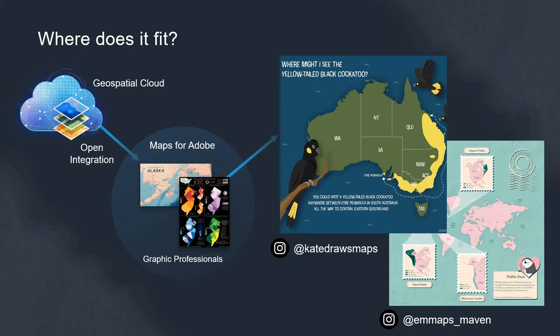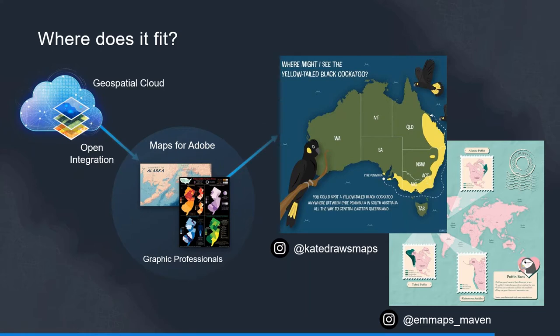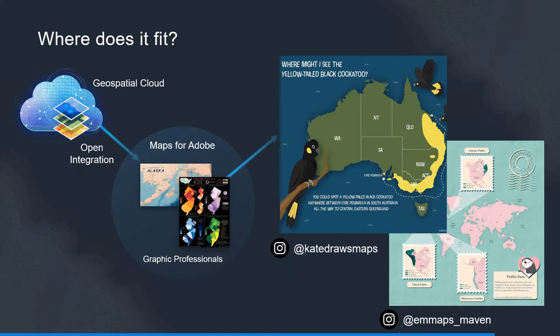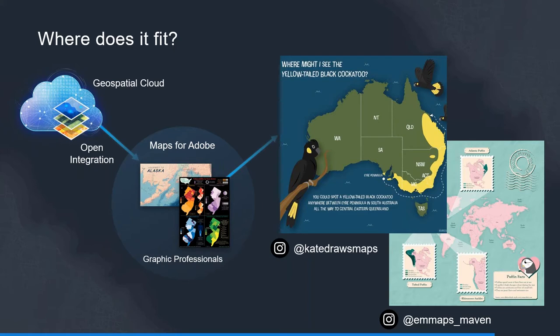You're probably asking where does this ArcGIS Maps for Adobe really fit as part of the broader ArcGIS platform or what we now know is the Esri geospatial cloud. It's a really good question. If we think about those who joined the virtual Esri UC a couple weeks ago you would have heard Jack talking about this increased integration to open up integration between the geospatial cloud with other design suites on the Autodesk side but also graphics suites such as Adobe.